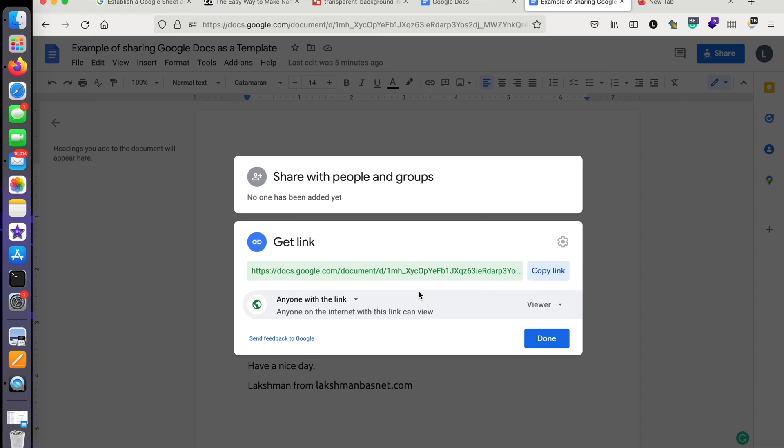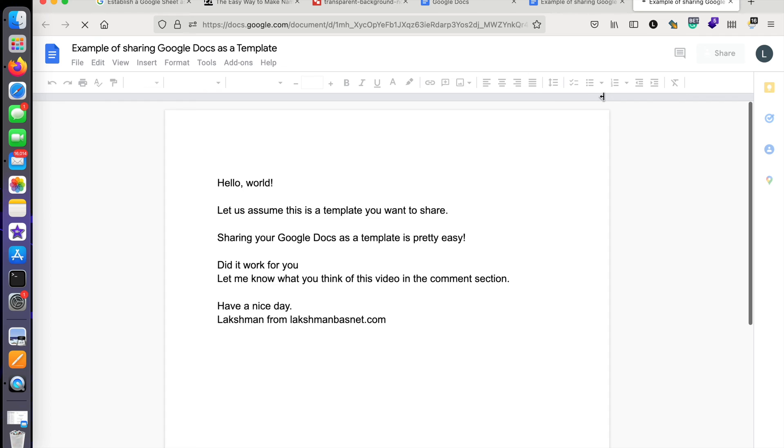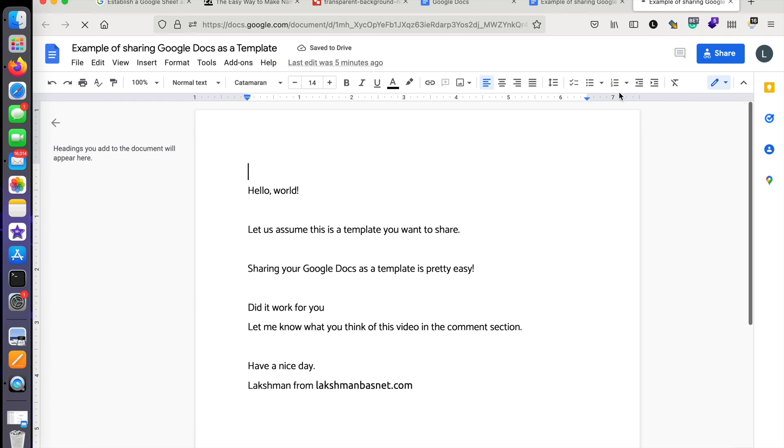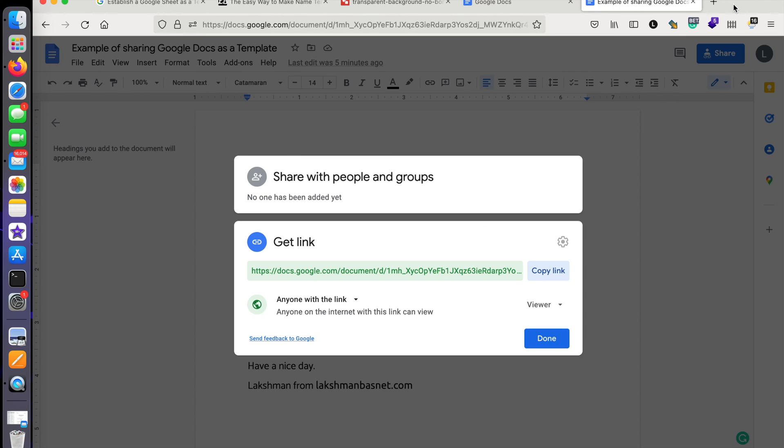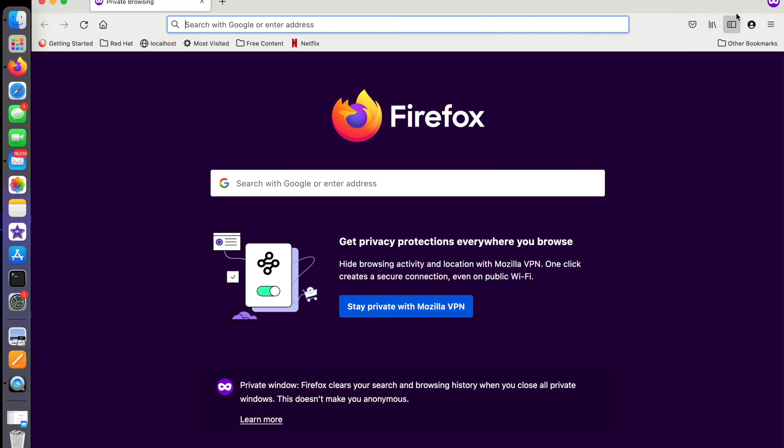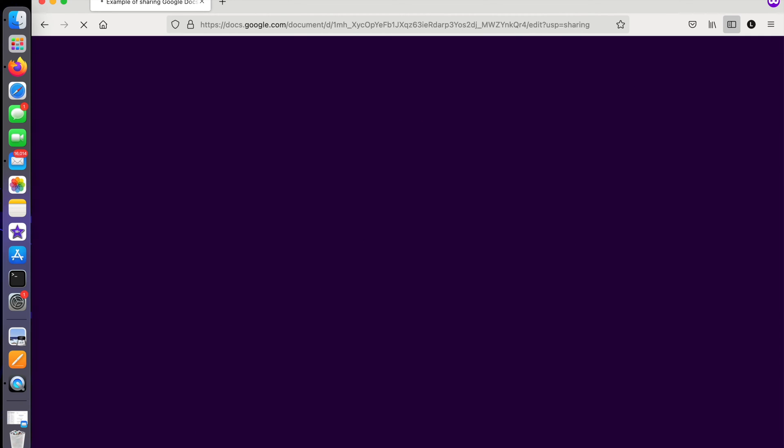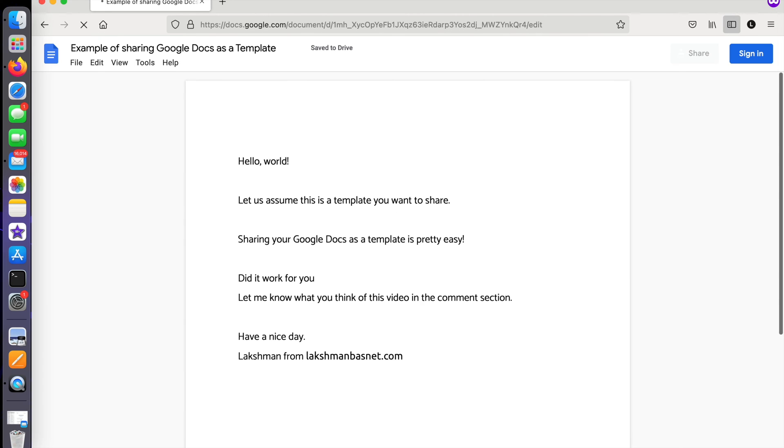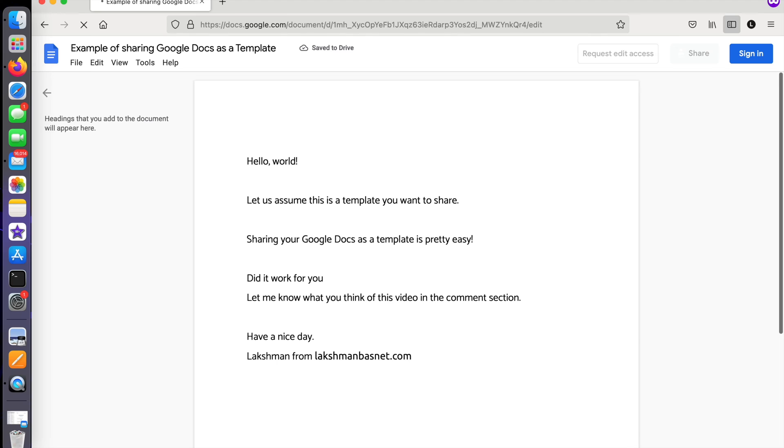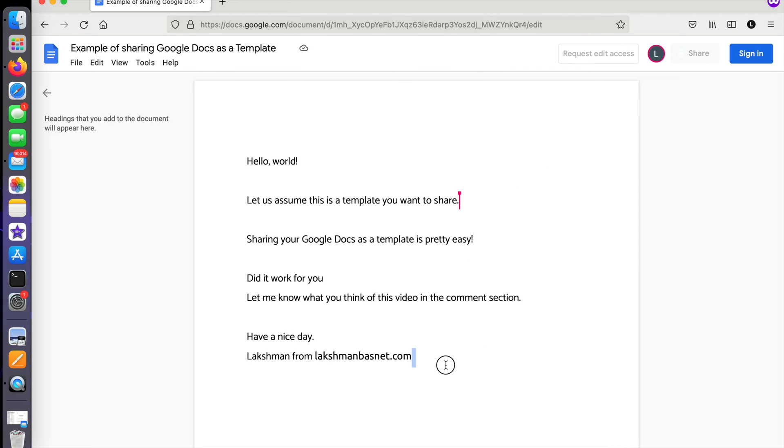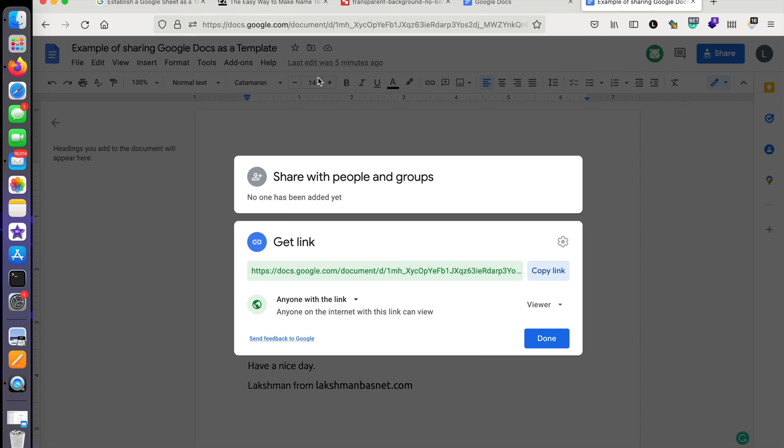Currently, if anyone visits this link, they will be taken to this page and they can view it directly. Let me show you what I mean. Anyone can view this page but they cannot make any changes. If I want to make them able to use it as a template,